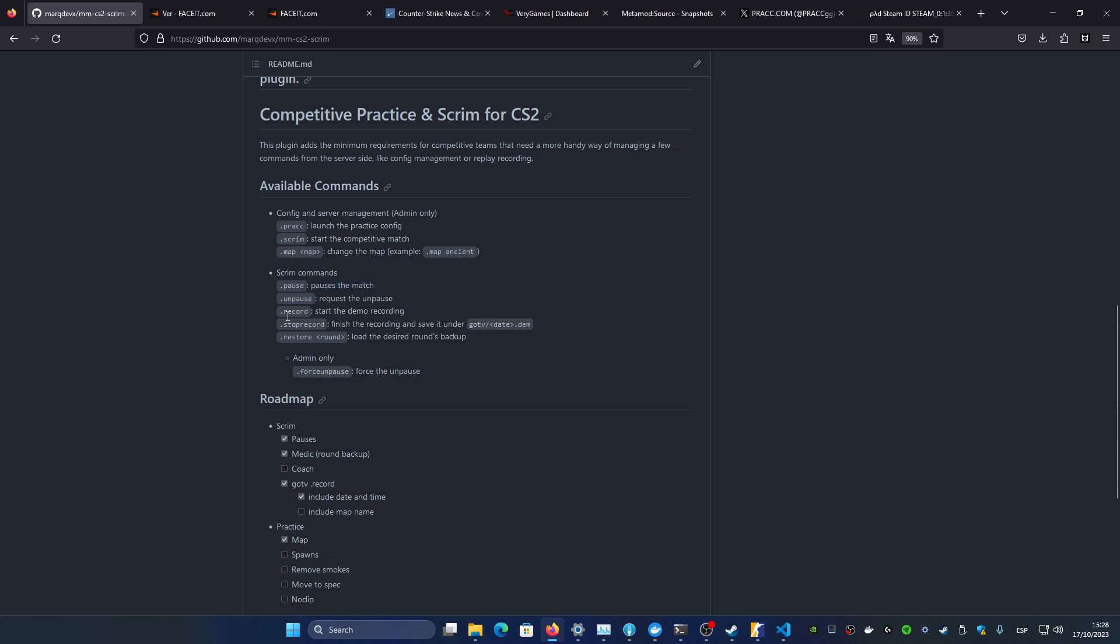The pause, unpause, record demo, stop record, the restore round. It's pretty basic, so I'm going to show you how to load it on your server which is pretty easy.